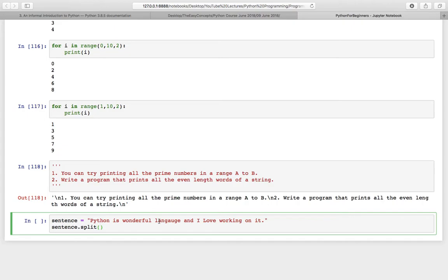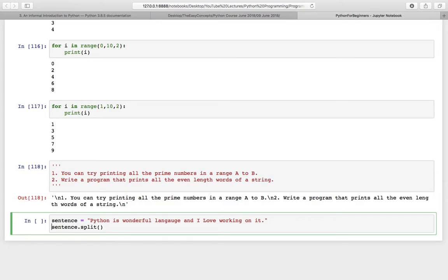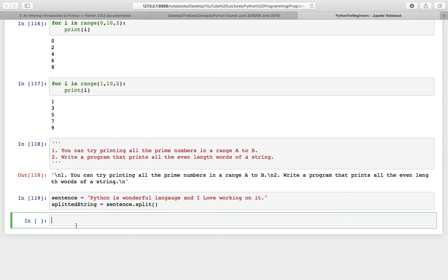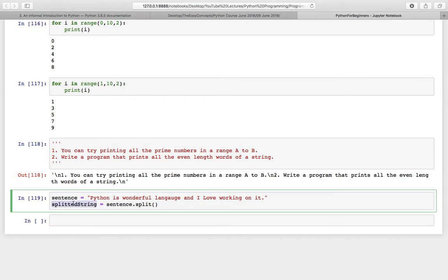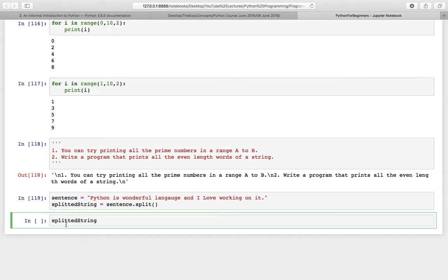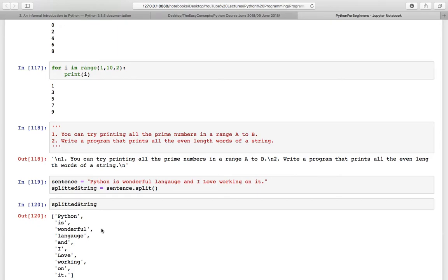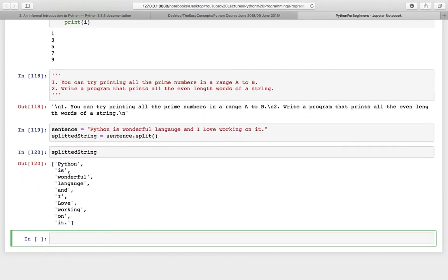But if you want to split the string on any other delimiter, you have to provide that. Let's try to split this thing first and store it in something, splitted string. Then execute this and now print this out. And here is the string which is splitted.